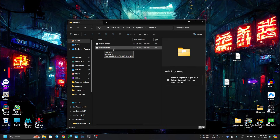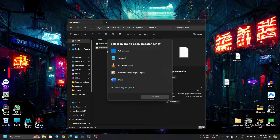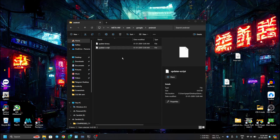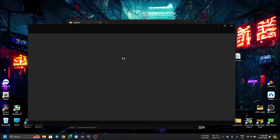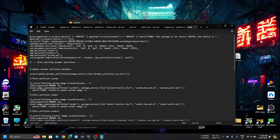Here you will get two files: one is update-binary and another is updater-script. We have to do some work in the updater-script, so let's open it up. You can use Notepad or Notepad++ — both applications can do the work. In the first line you can see this is for Realme RM685 devices.